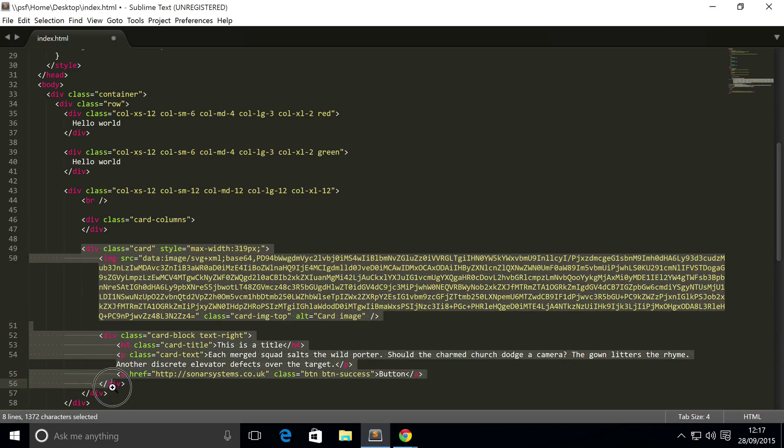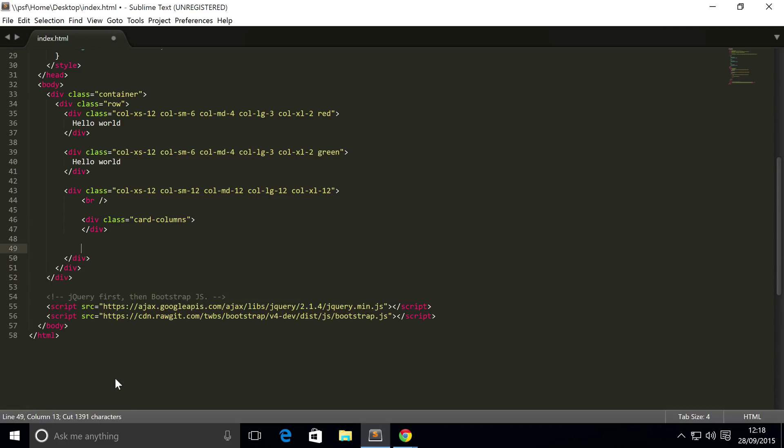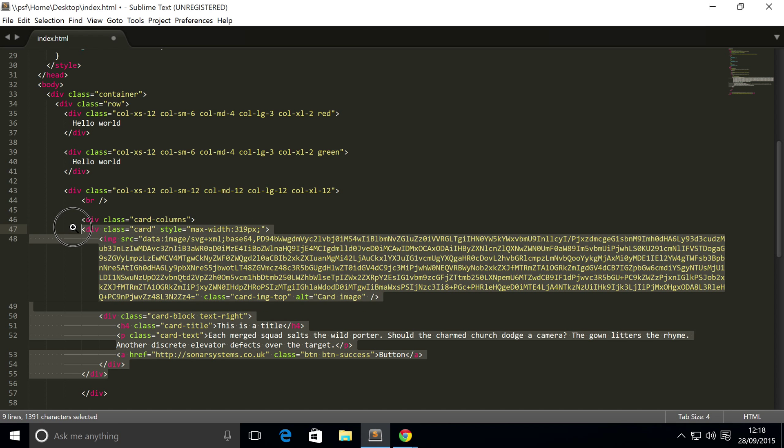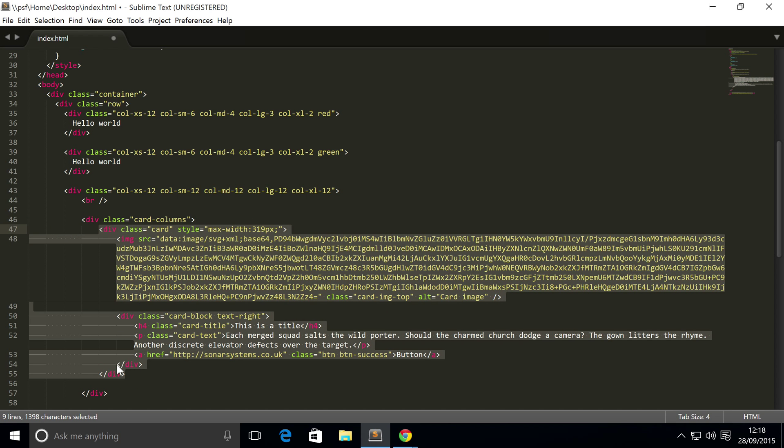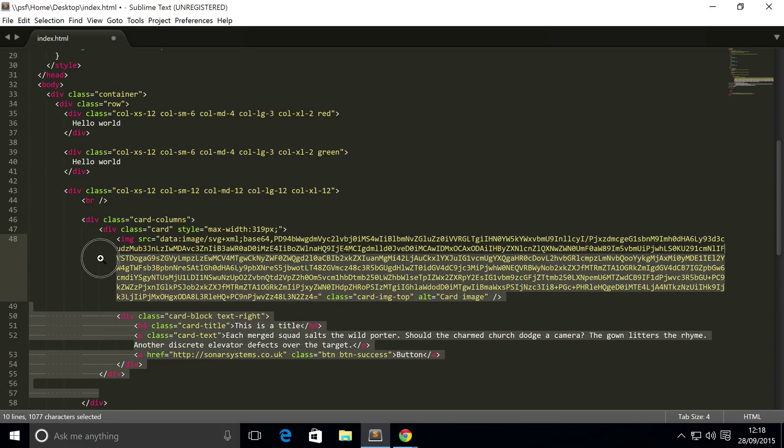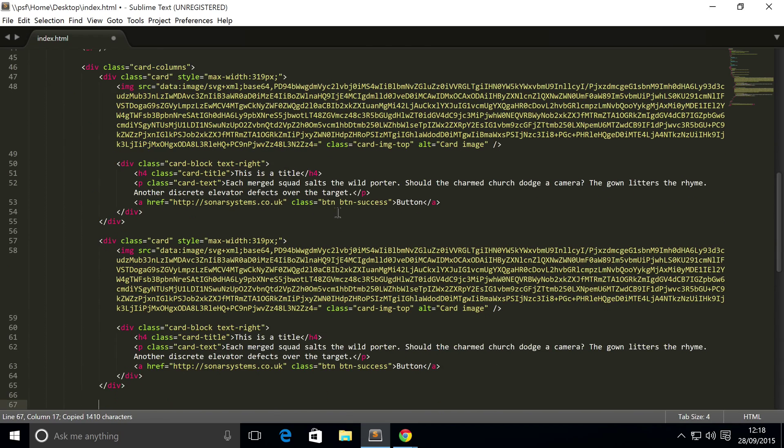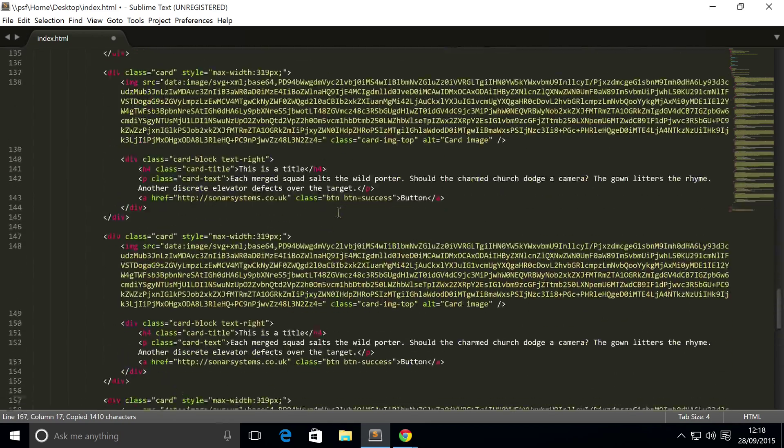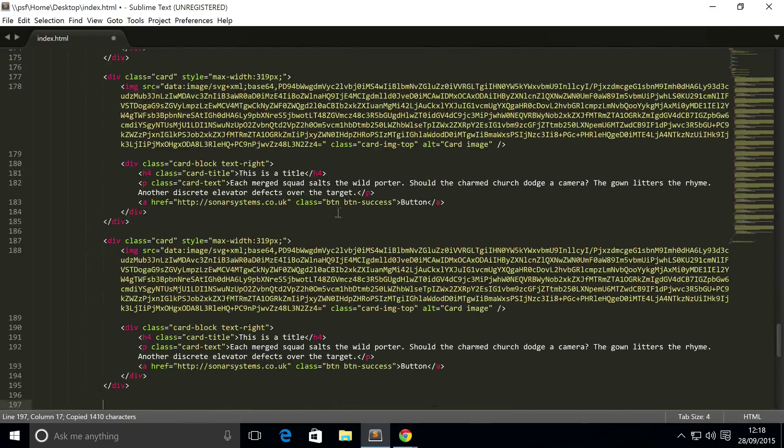Inside here, you simply put all the cards that you want. So to keep it simple, I'm going to put a bunch of these cards in here. Let's just get all that sorted. So if I were to just copy and paste these quite a lot of time.